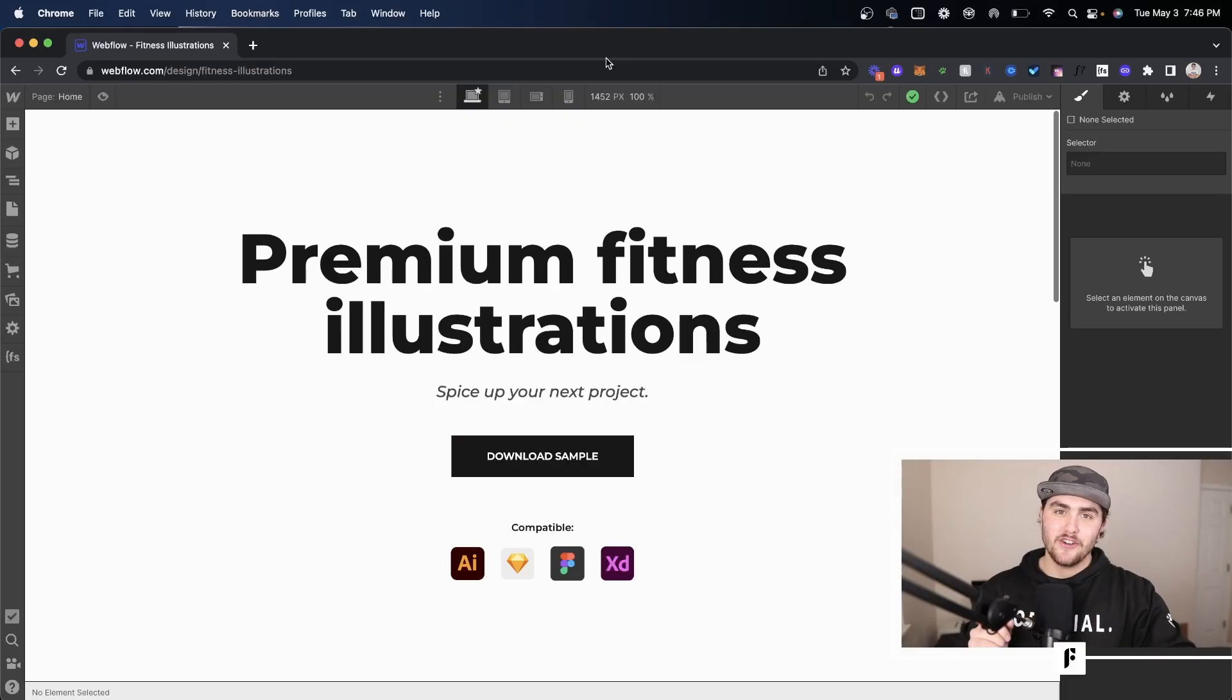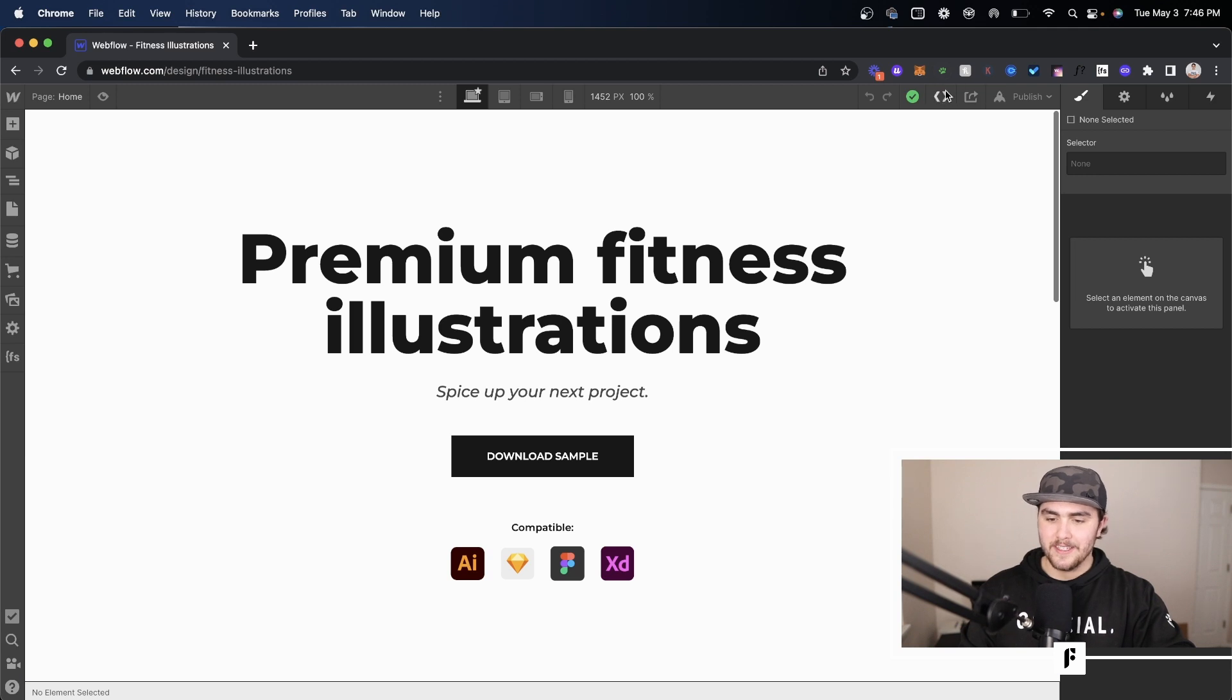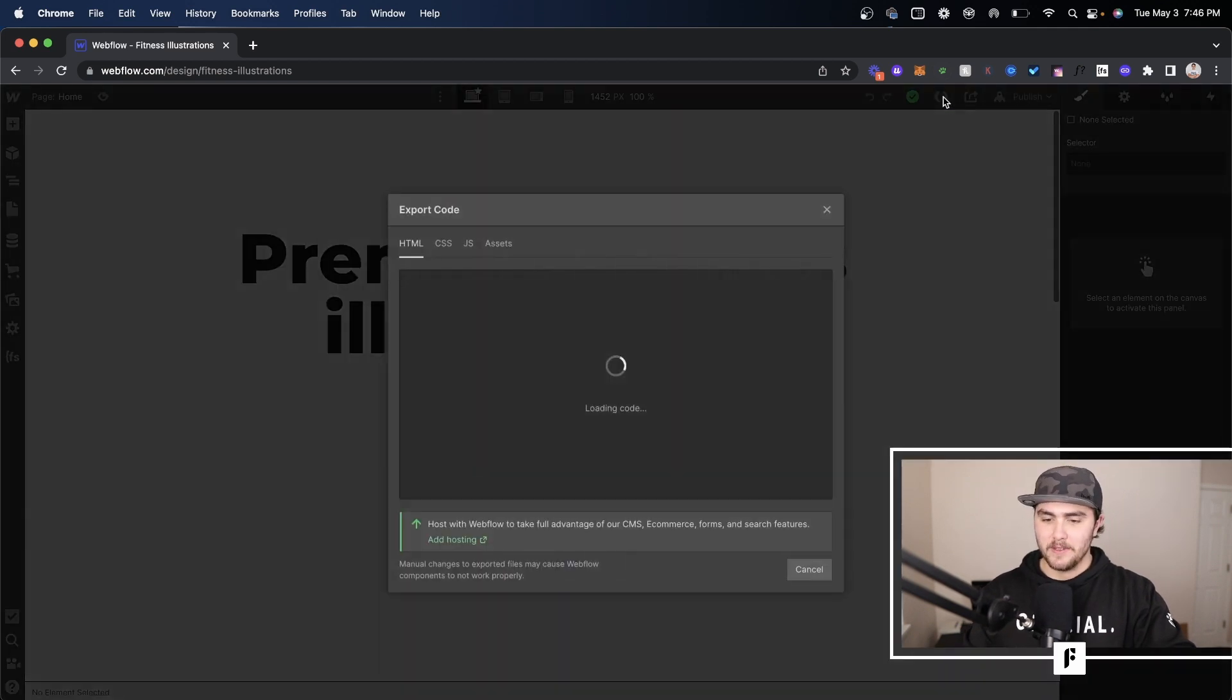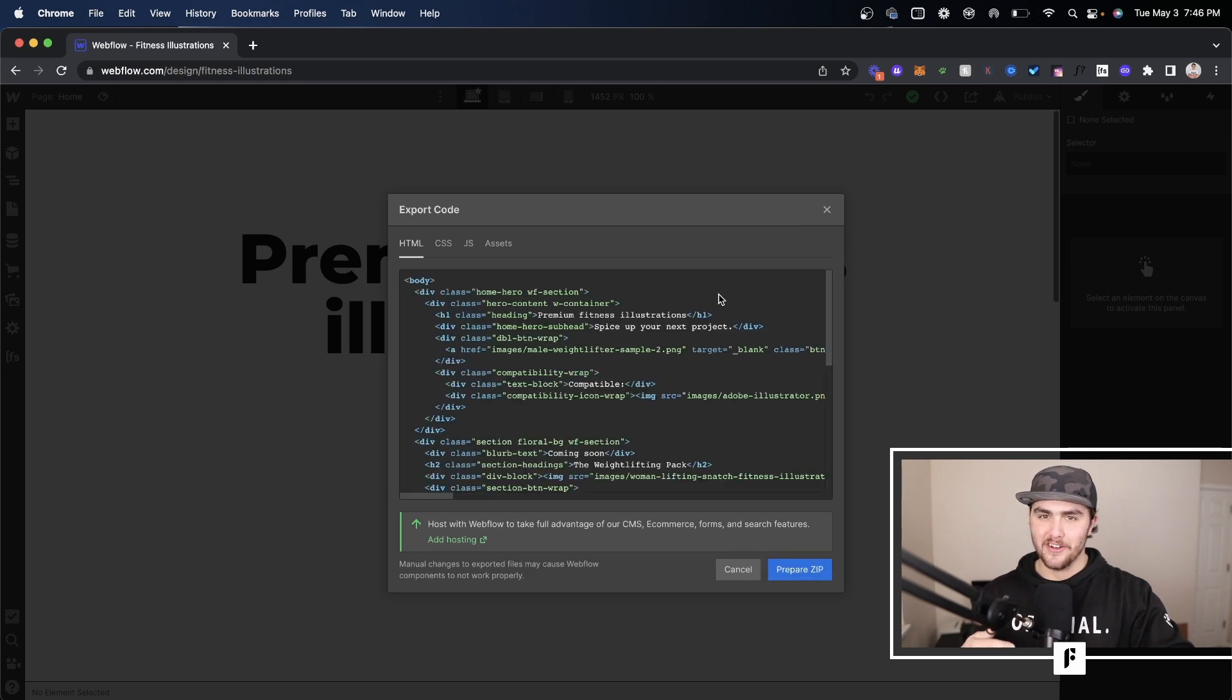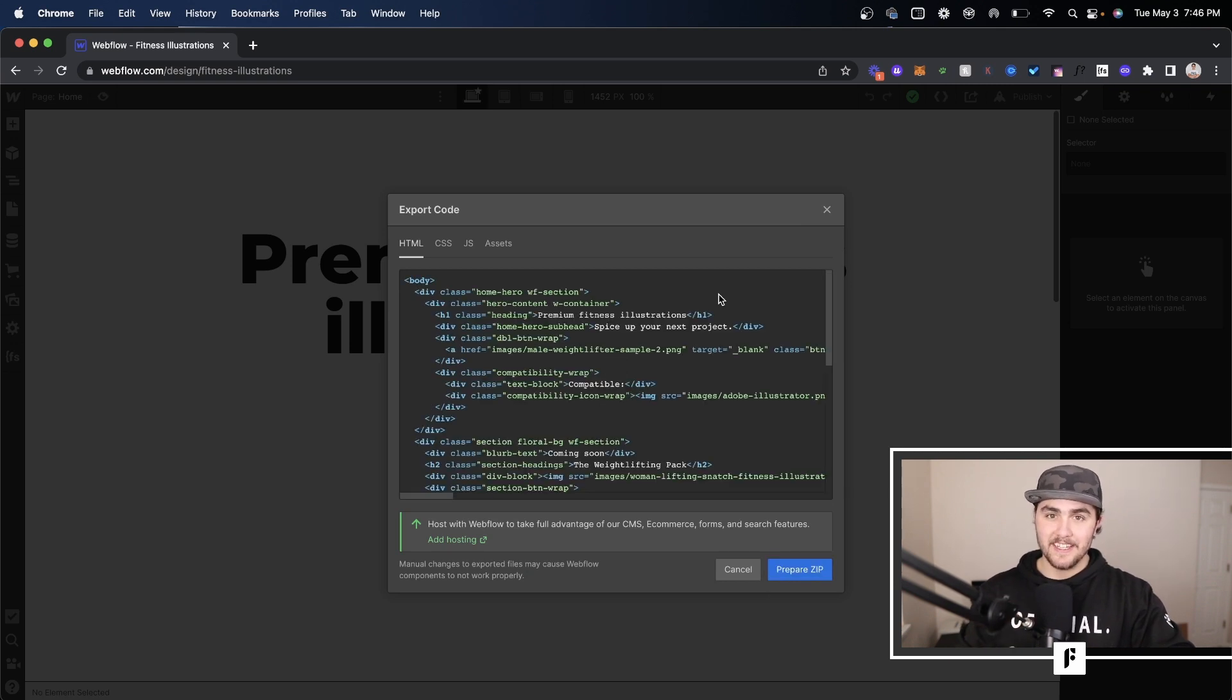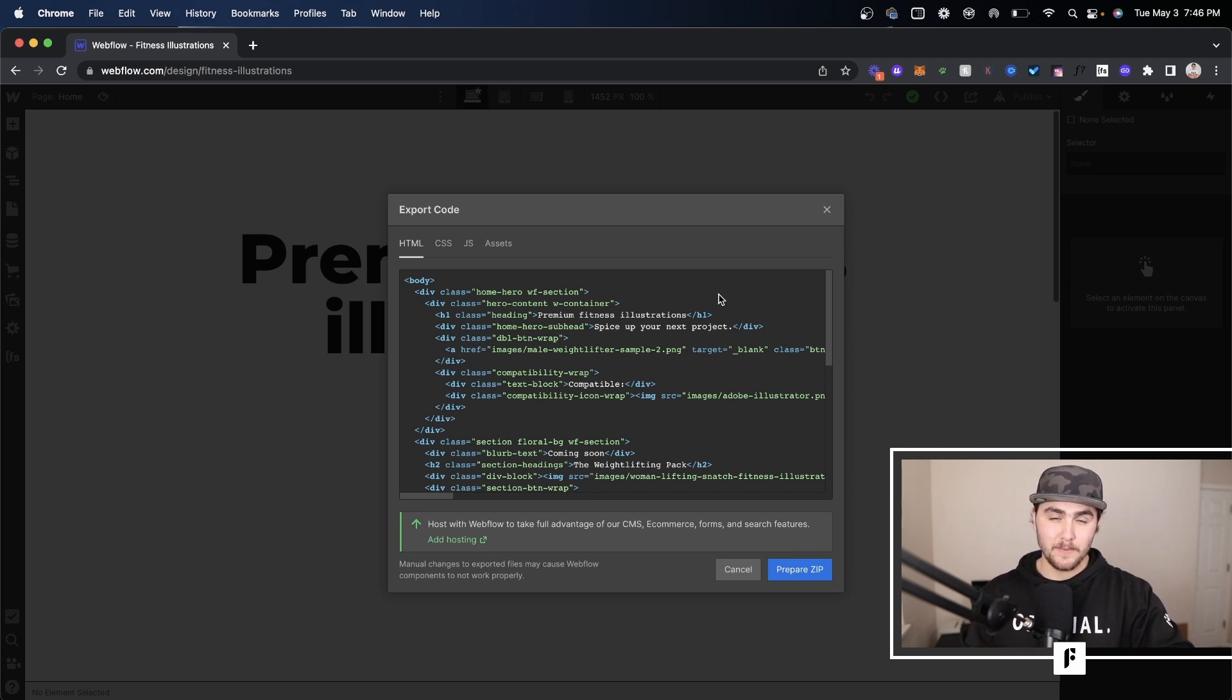So you first off want to make sure you're in the Webflow designer. Up here in the corner you see this little code icon, simply click on that and you have the option to export all your code. Now if you're not seeing this you will need a paid Webflow workspace, not a site plan, a workspace, and then you can export the code.